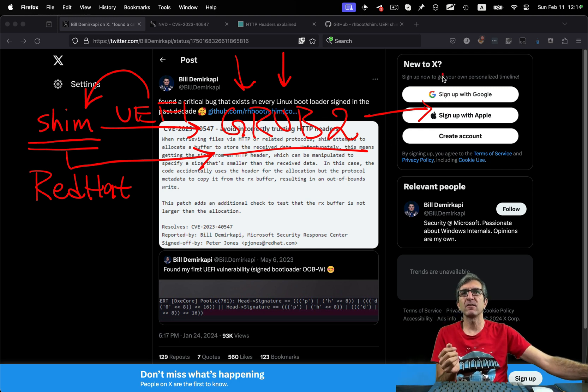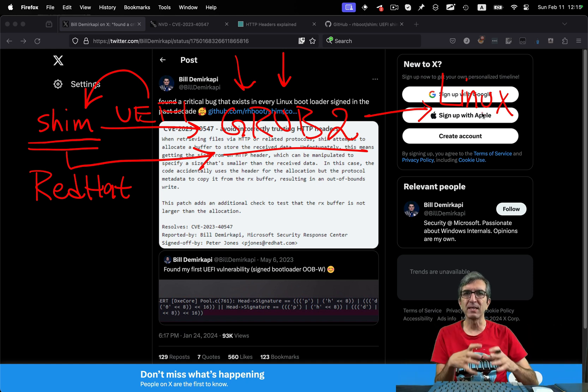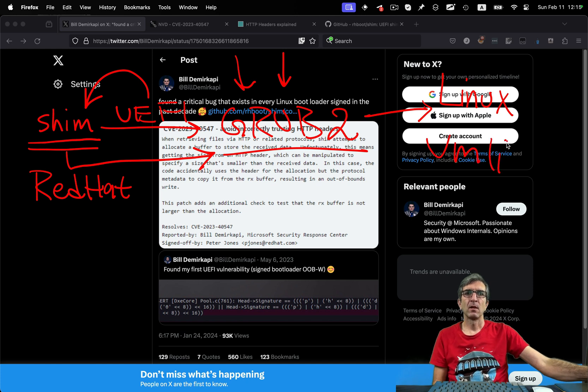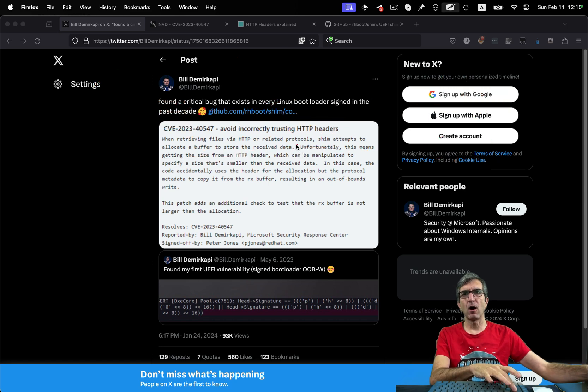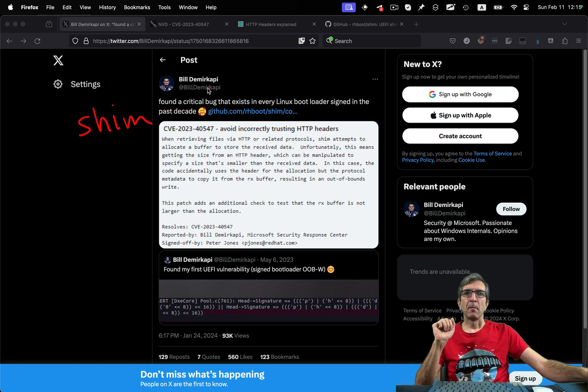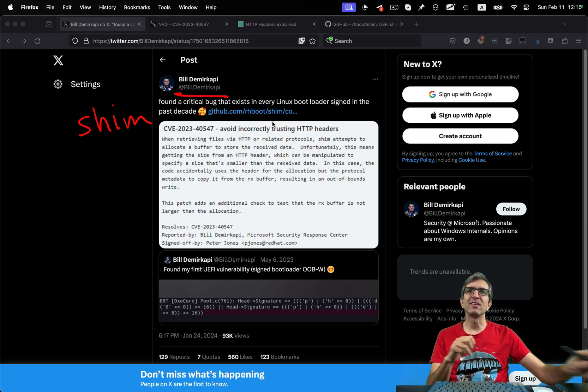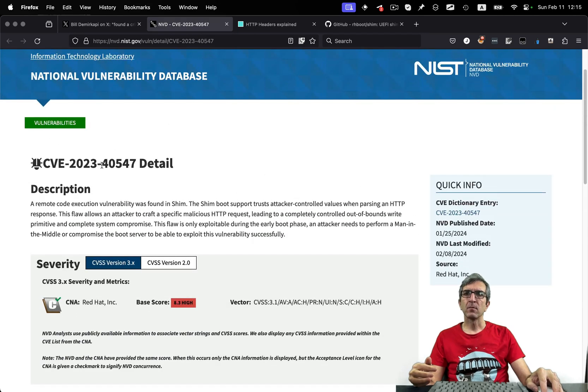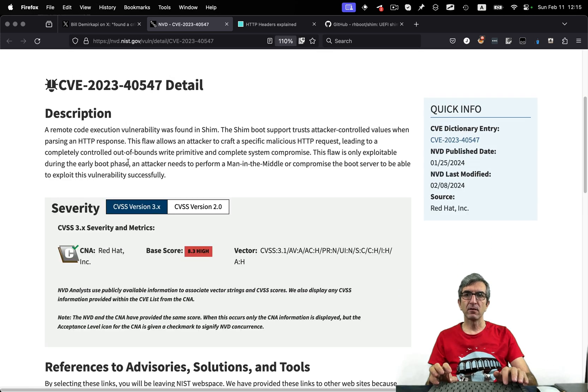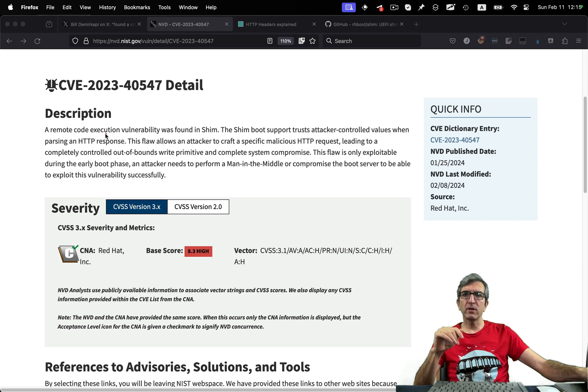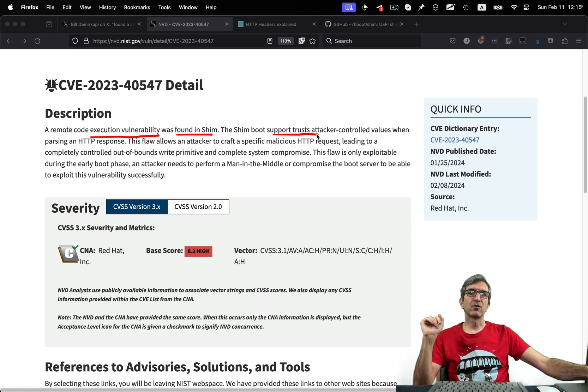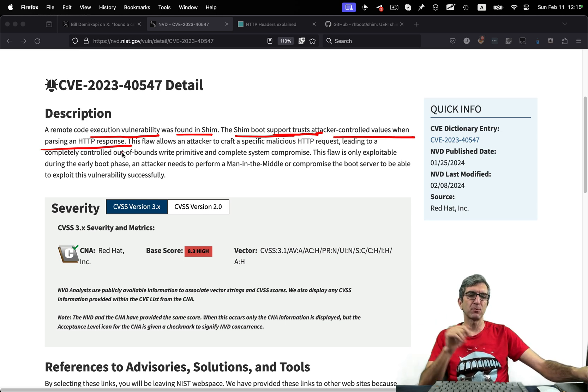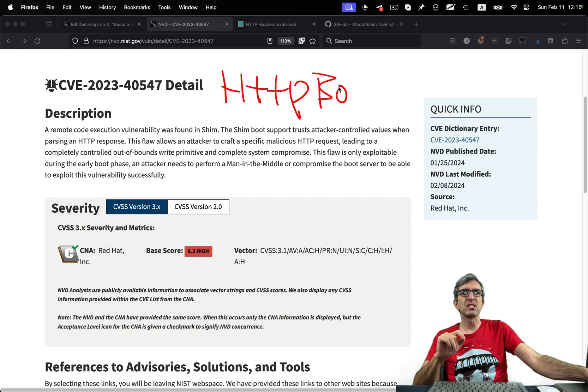Your actual boot, in most cases, is loading the Linux kernel. Whatever virtual memory for the beginning you need. And everything. Like VM Linux and everything. So I have a video. I will link it here. And you can see how it works. This is why we have Shim. But Bill have found a critical flaw in Shim. CVE 2023-40547. It says remote code execution vulnerability was found in Shim. The Shim boot supports trust attacker control values when parsing an HTTP response.